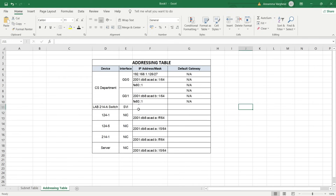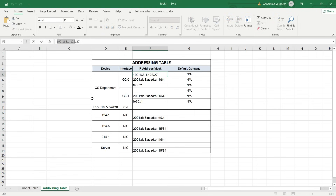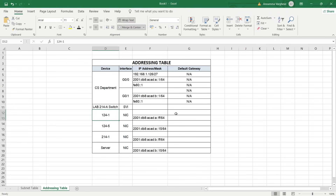We will also update the default gateway for devices 124-1 and 124-5. The default gateway will be the IP address of interface G0/0.